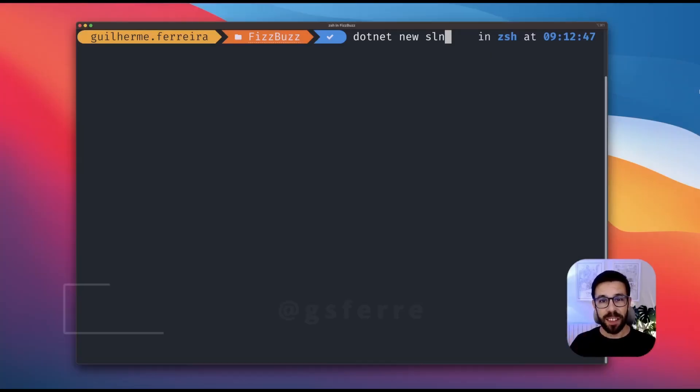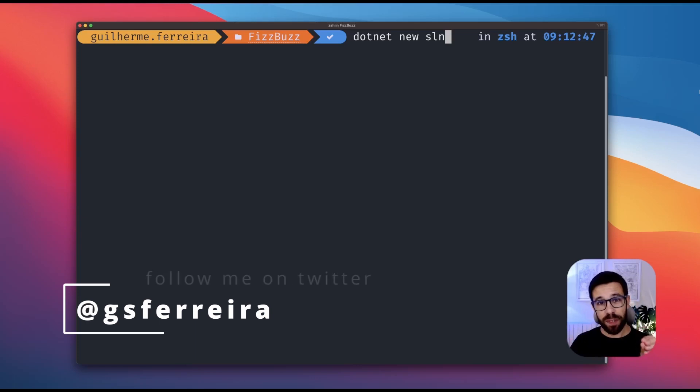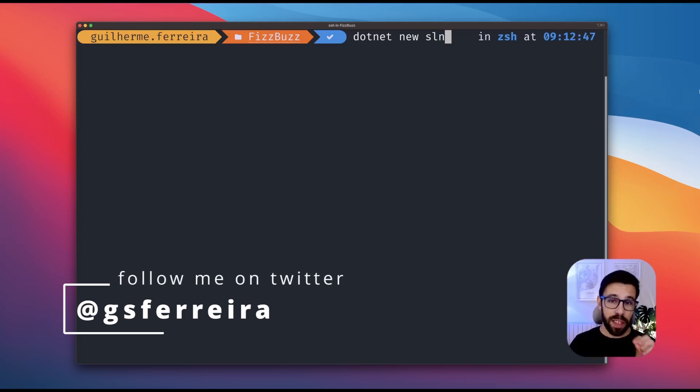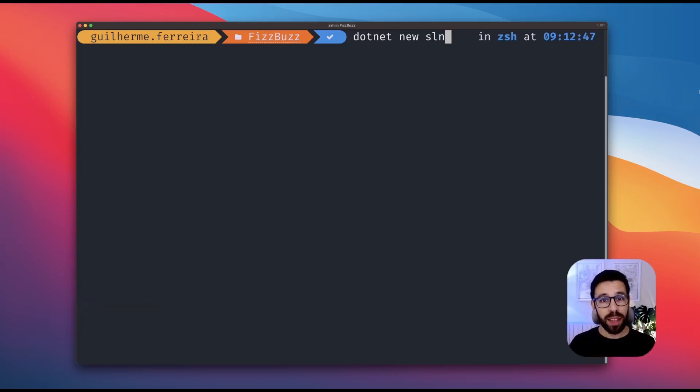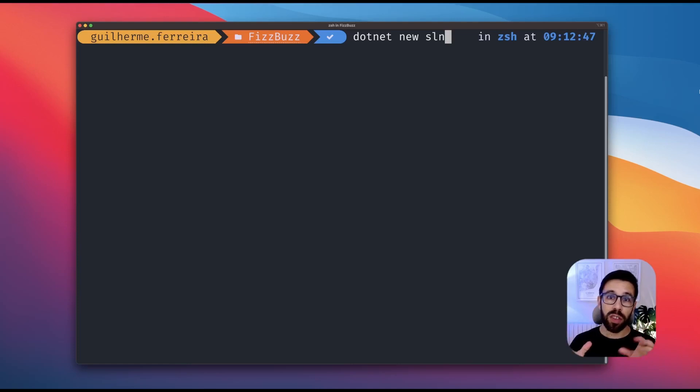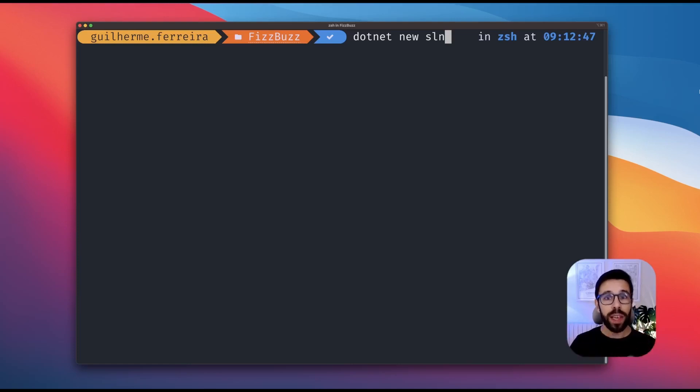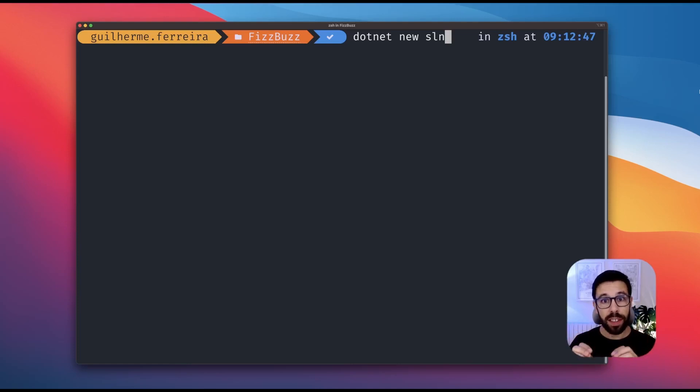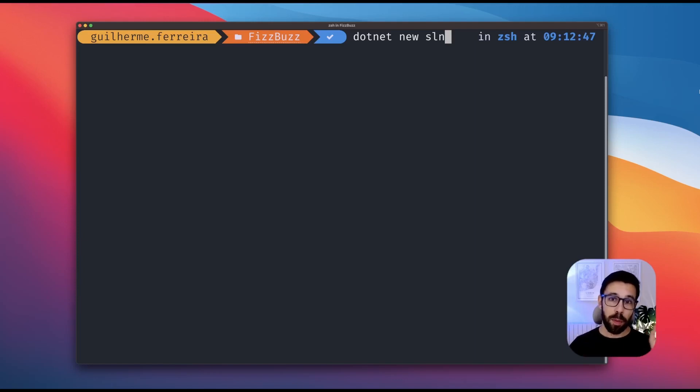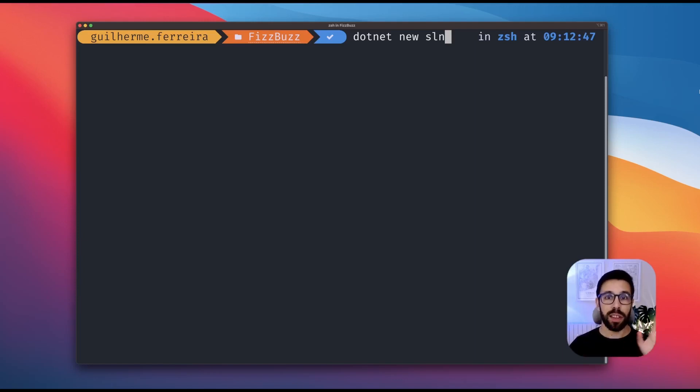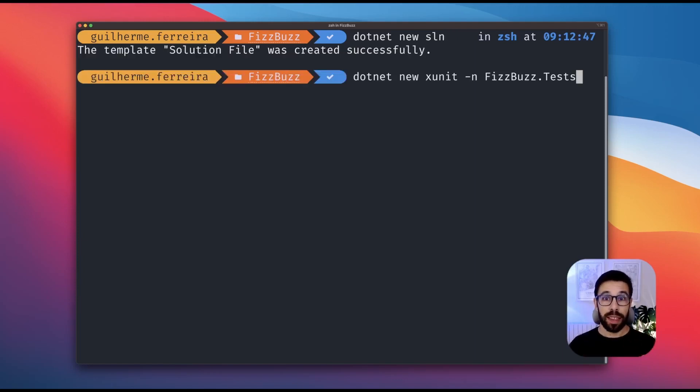Let's code something using TDD. To save us some time, let's go with FizzBuzz, just because it's a problem that most of you should know. It's simple and we can focus on the TDD workflow. Let's start from the bottom up. First things first, let's create a solution.